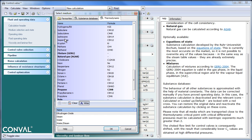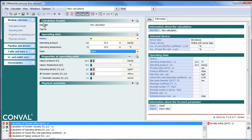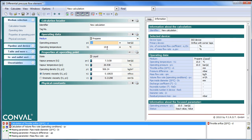Those equations of state are supported by IUPAC and technical universities. As indicated, those substances can be invoked from any module. For example, in a differential pressure module, if I call in propane for a given pressure and temperature, it is liquid.